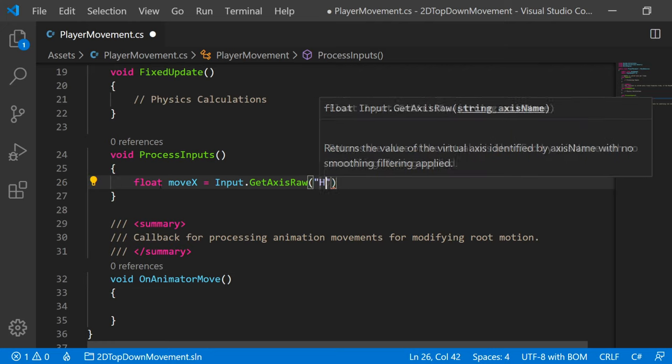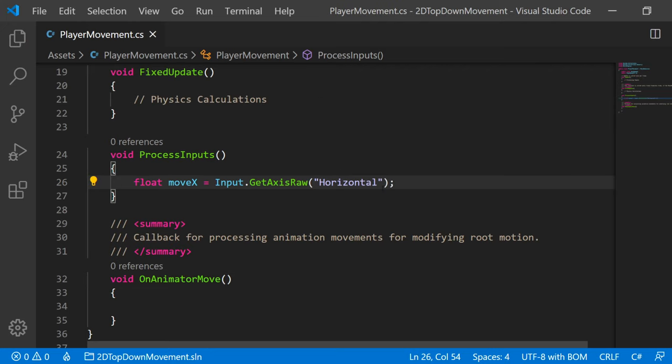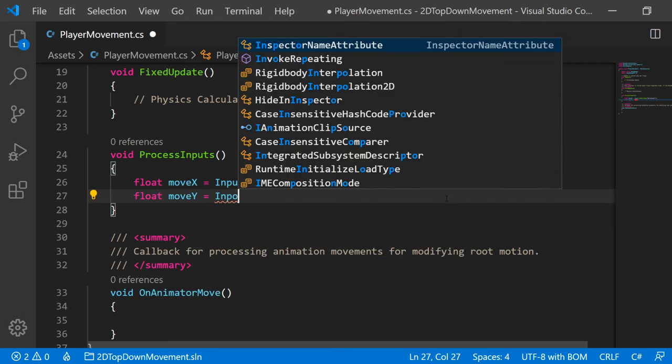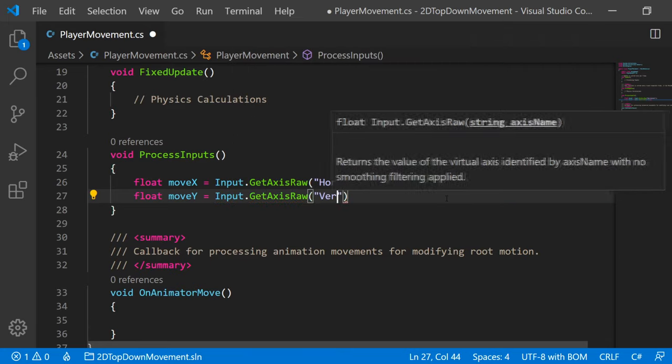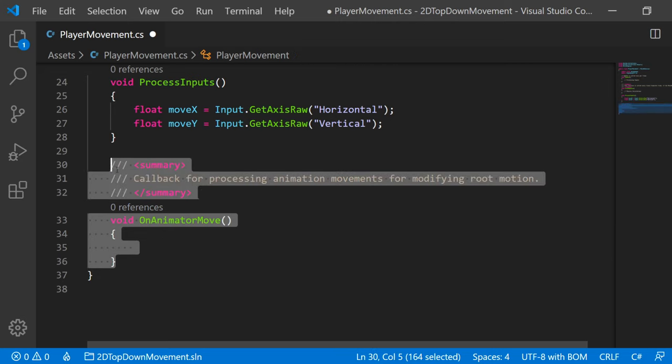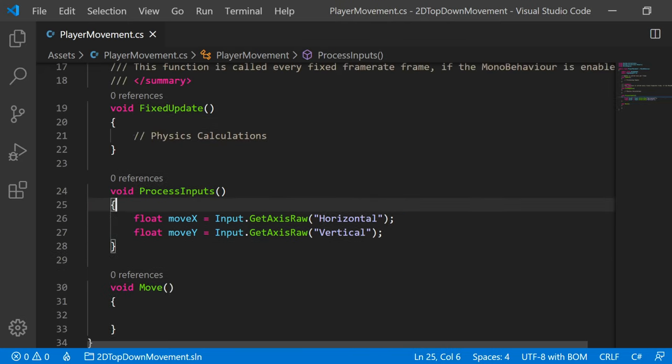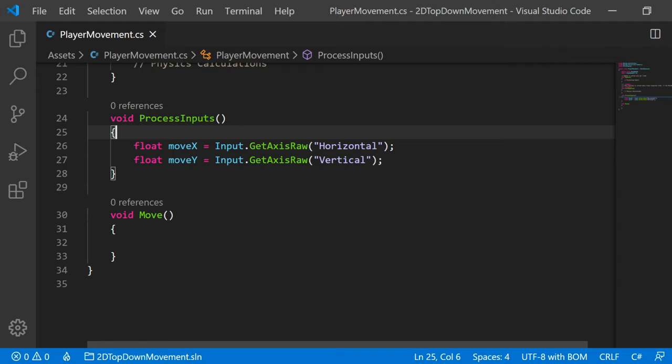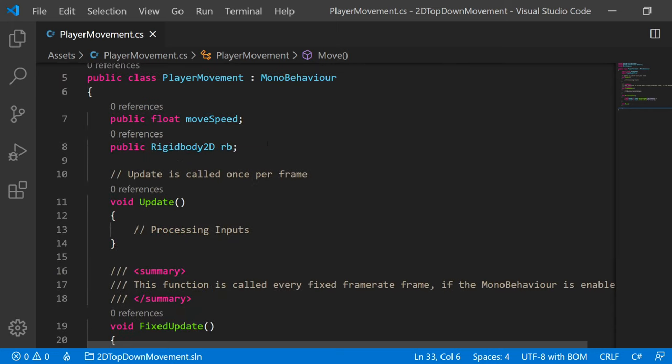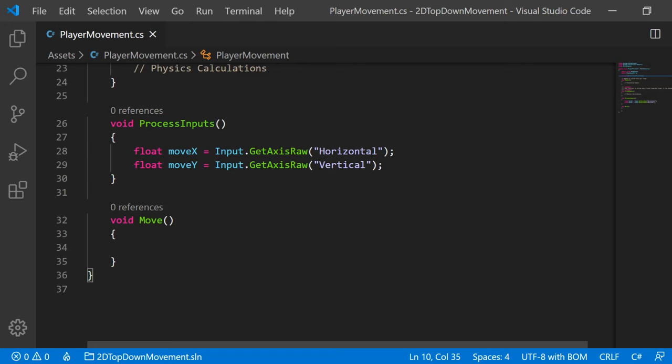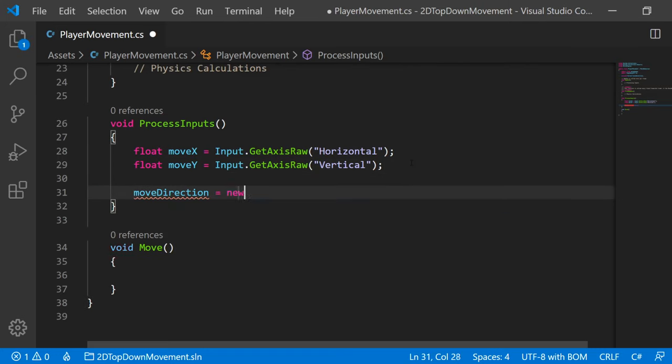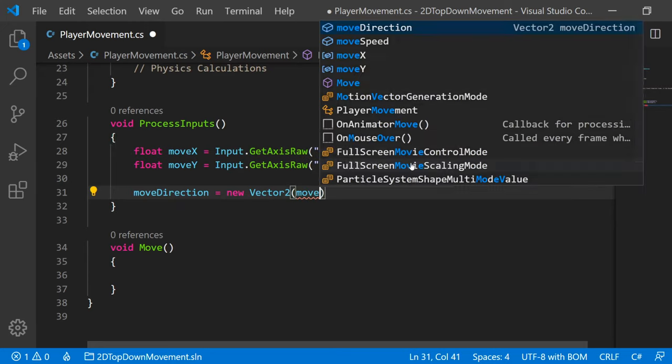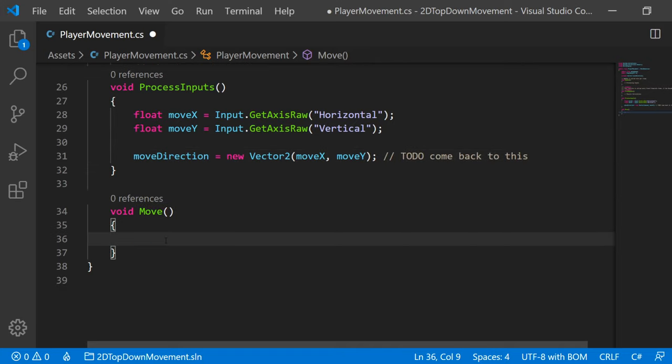And we'll actually type in horizontal, which was the input before that had A and D and the left and right arrow keys. So we'll do the same for vertical. We'll say float moveY equals Input.GetAxisRaw of vertical. So we want to actually persist these float values into a vector and be able to call it in our move function. So we need to make another variable up top. We'll make a private Vector2, and we'll call this moveDirection. And so back in ProcessInputs, we can now say moveDirection equals new Vector2 of moveX and moveY. For those of you in the know, we're not done with this yet. So we'll expand on this in a little bit. But for now, this is all we need.